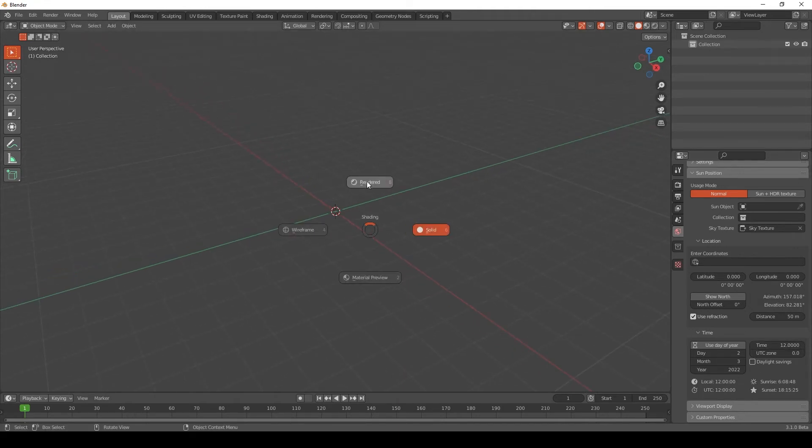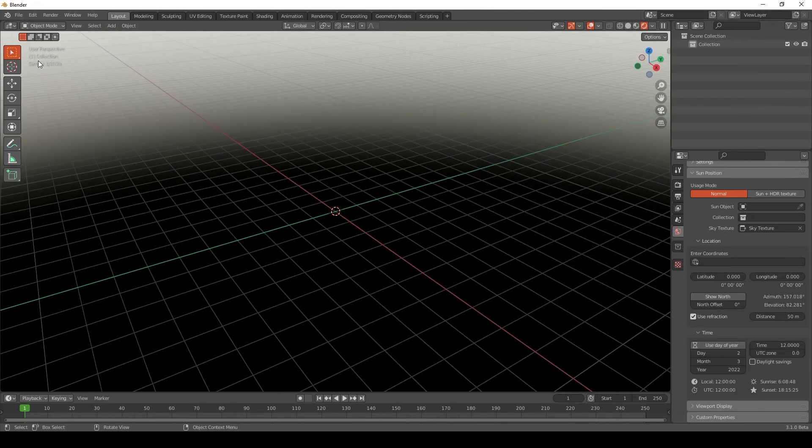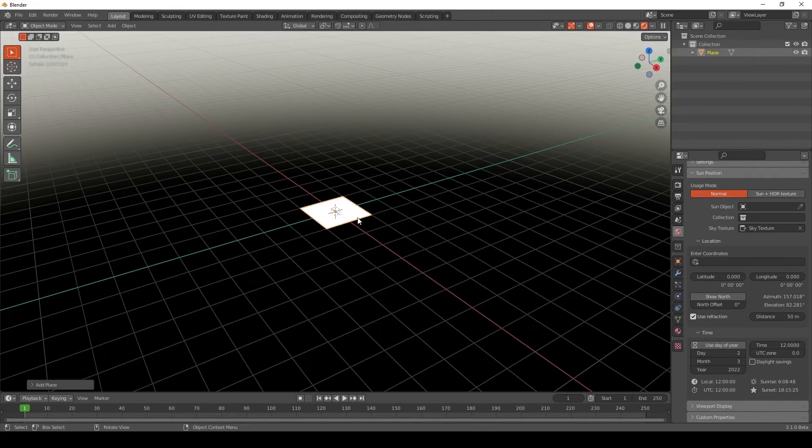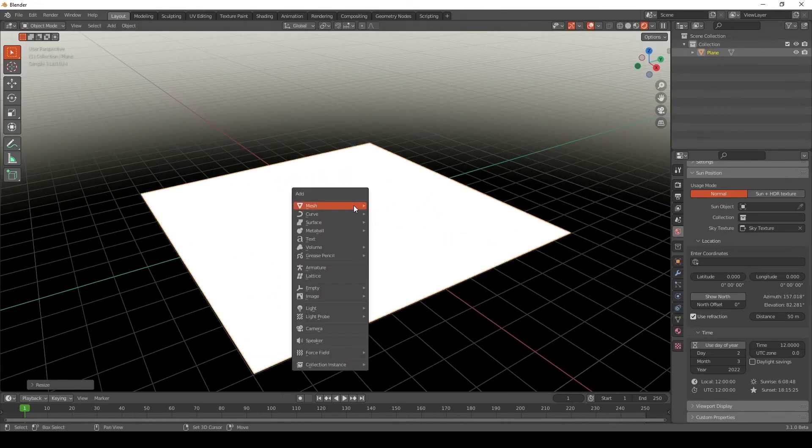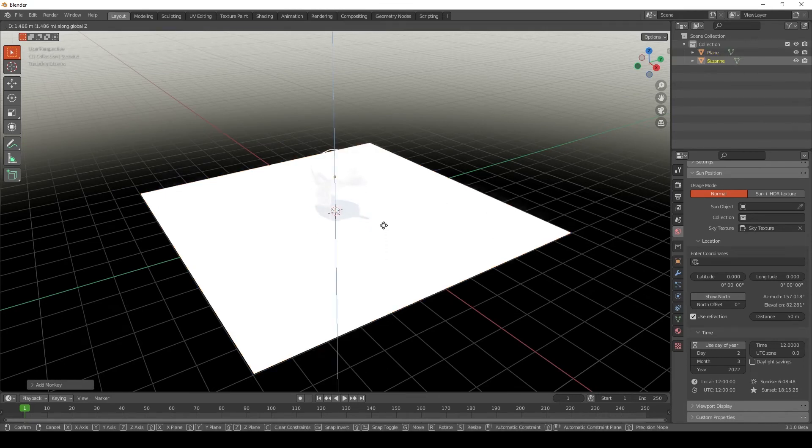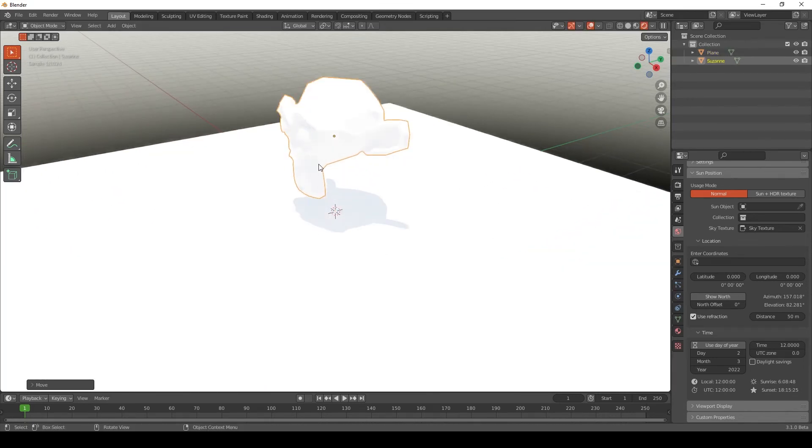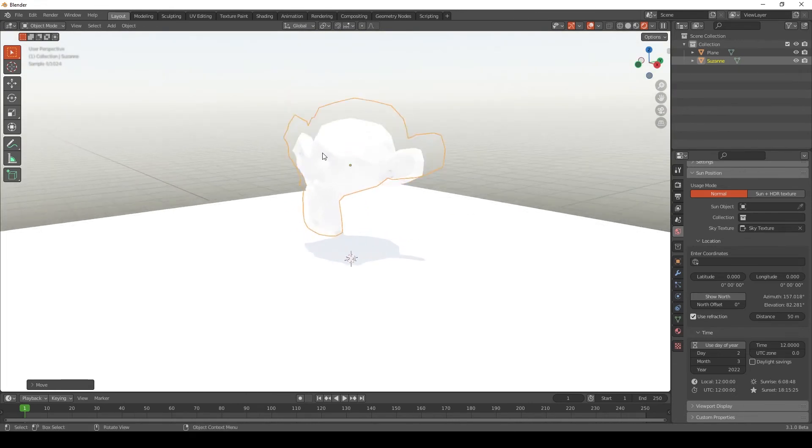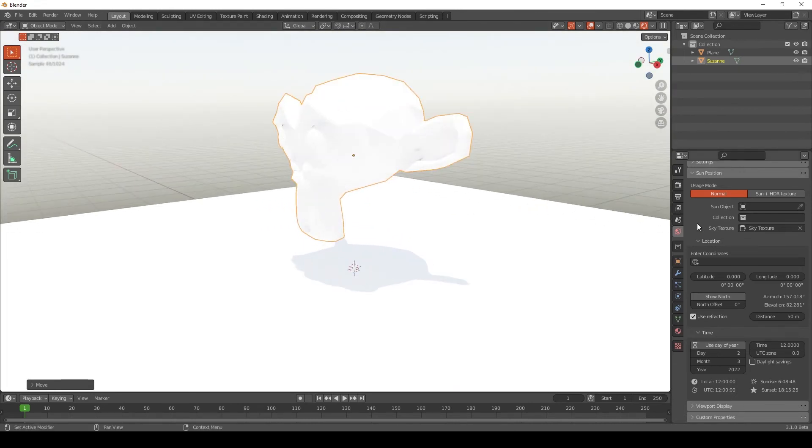If I switch to Render Mode here, and let me just drop in a Plane and a Suzanne. You can see it's a little washed out by default.